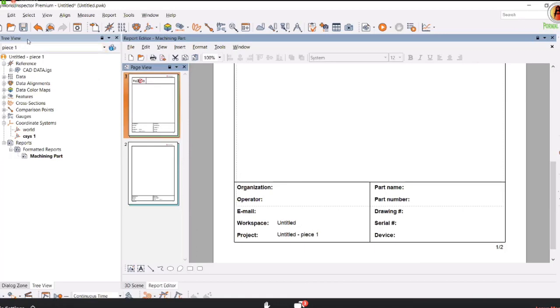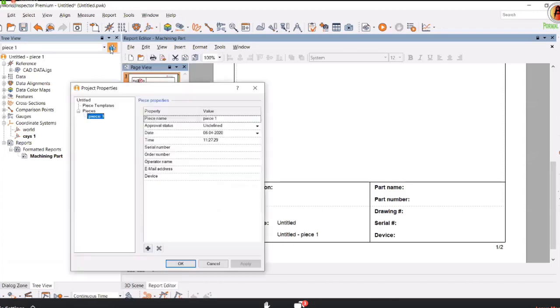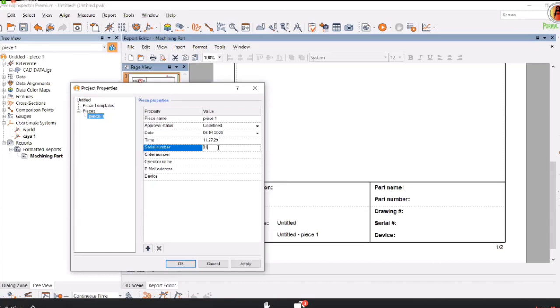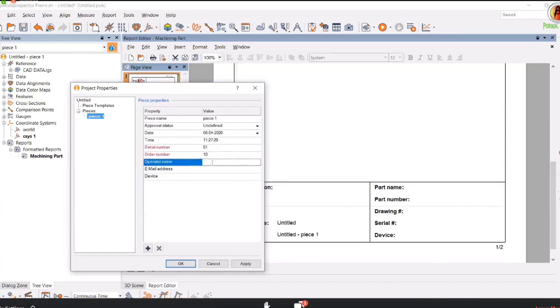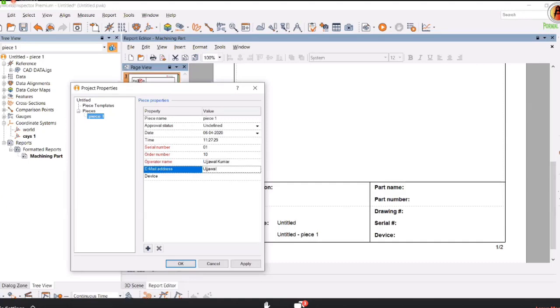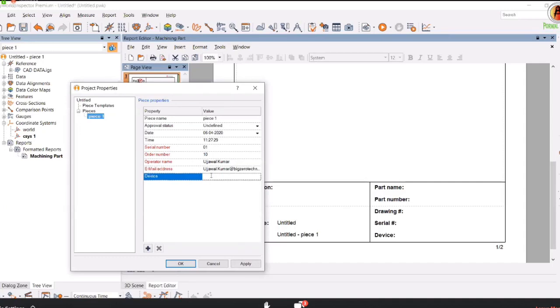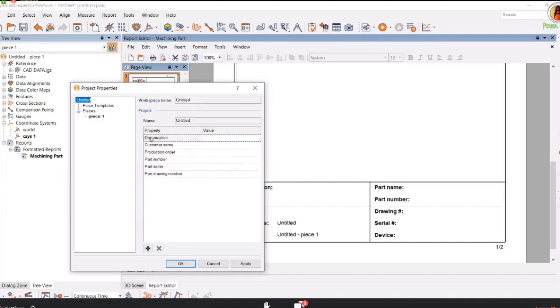There is a piece property option. Click on the piece property. You can add your serial number here. For example, my serial number is 01, my order number is 10, my operator name is Ujwal Kumar. Add your email address. Indicate which instrument you use. For example, I used a Creaform Arm Scanner.